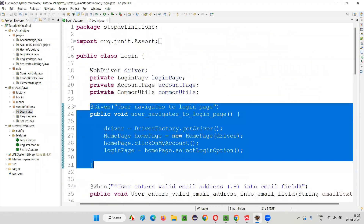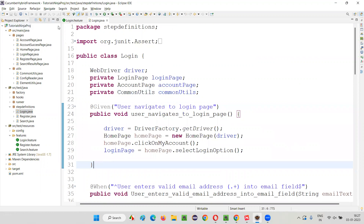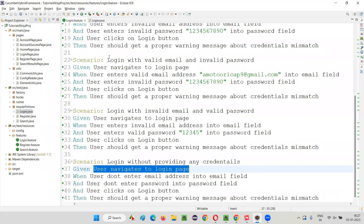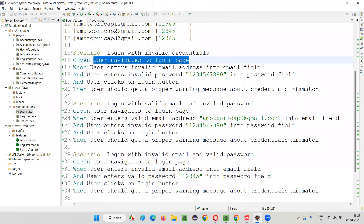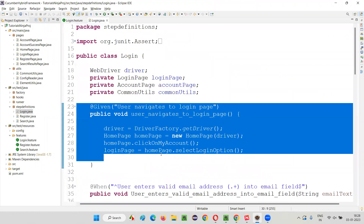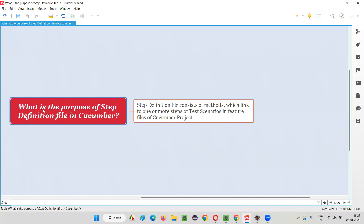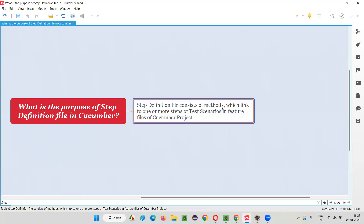'User navigates to login page' appears in the second scenario and third scenario as well — one or more steps — and these steps are linked to this particular method in the step definition files. So when you run these feature files with the help of Cucumber, this step will call this method in the step definition file. That's what happens — that's how the automation scripts will run. Inside the step definition files, we create methods linked to one or more steps written using Gherkin language and English statements as part of the test scenarios in the feature files.